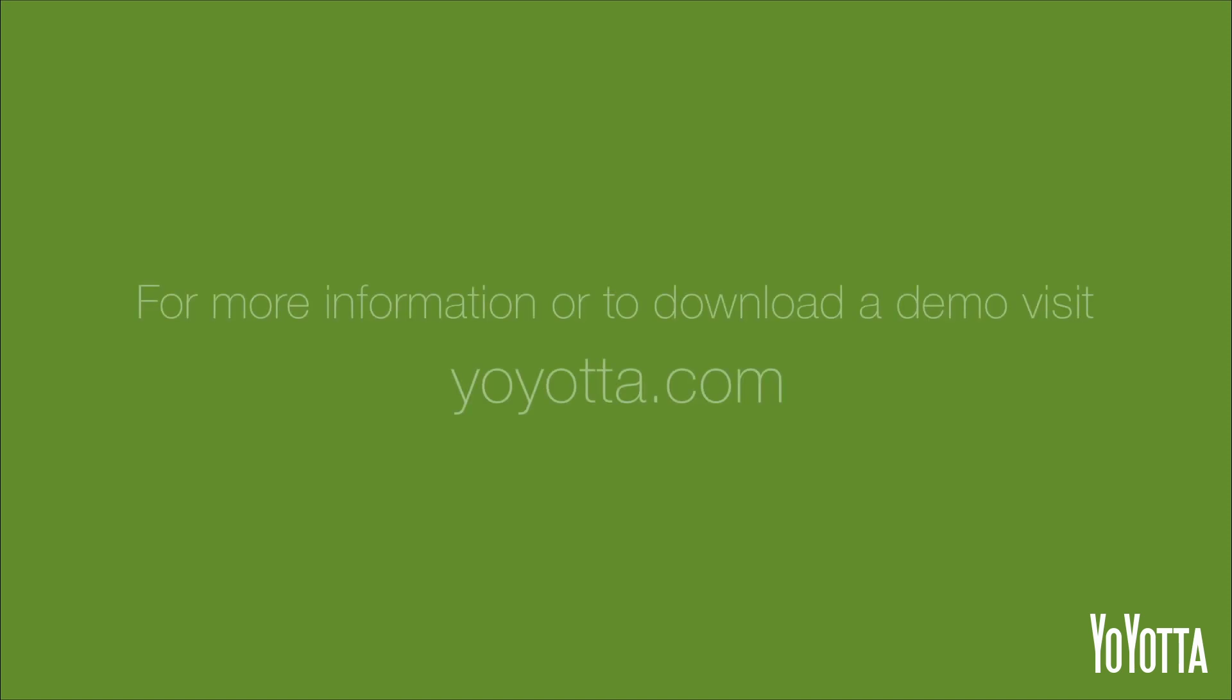And there you have it. Two ways of generating a PDF report in the Yoyota app. Thank you.